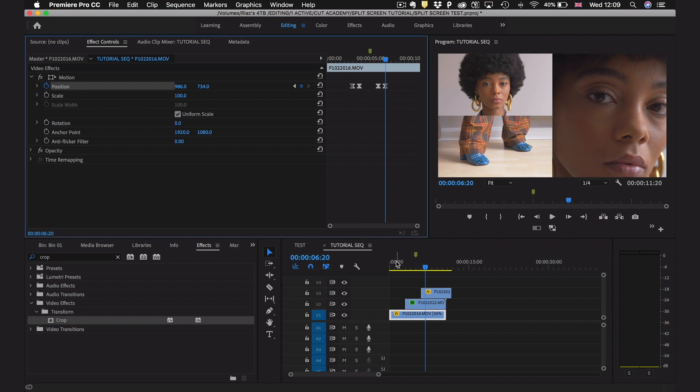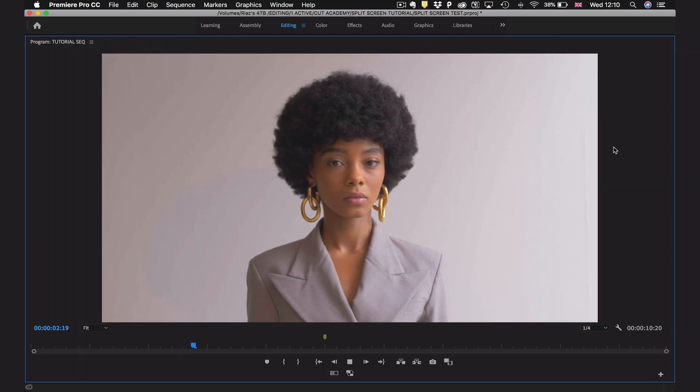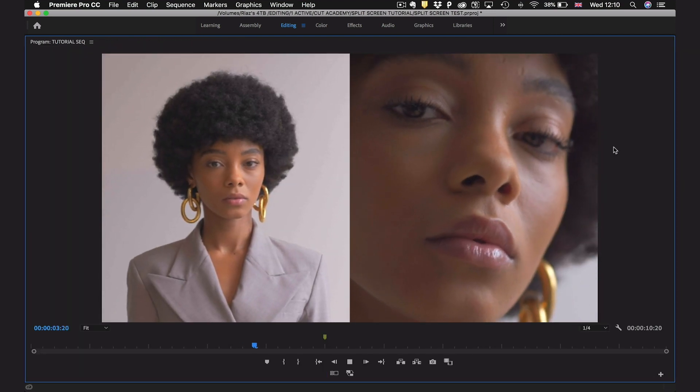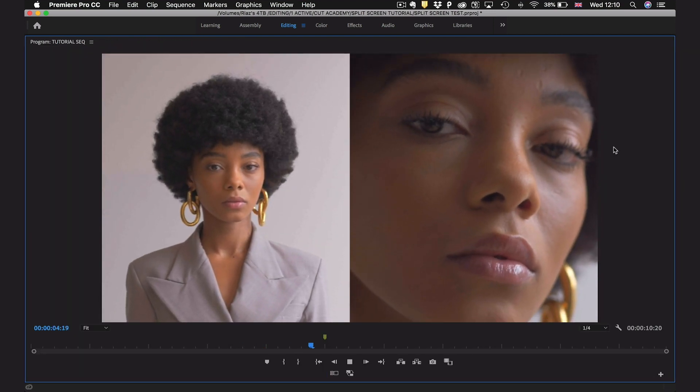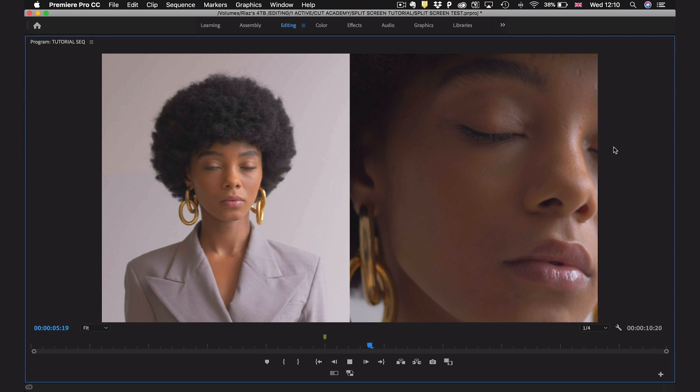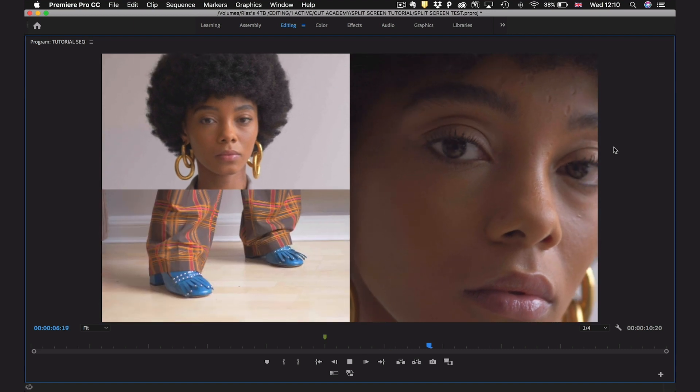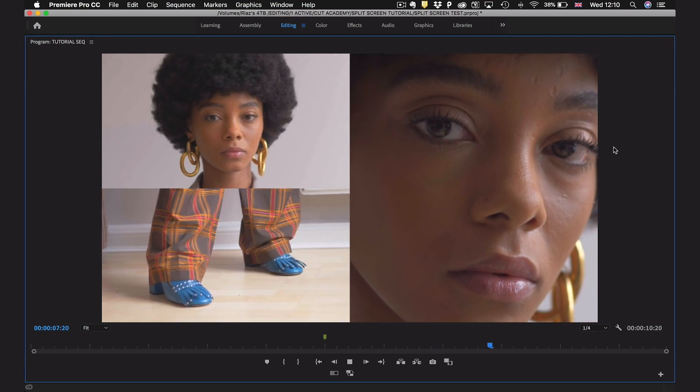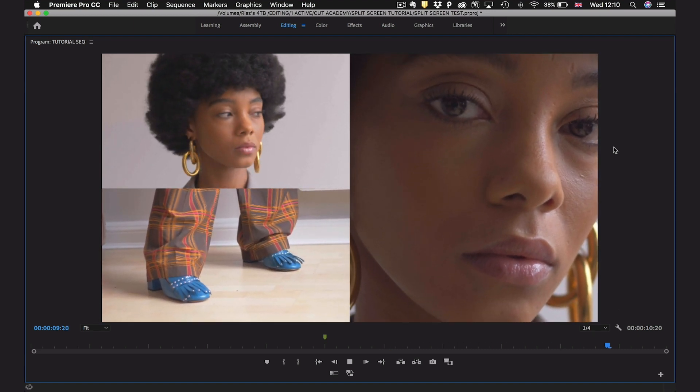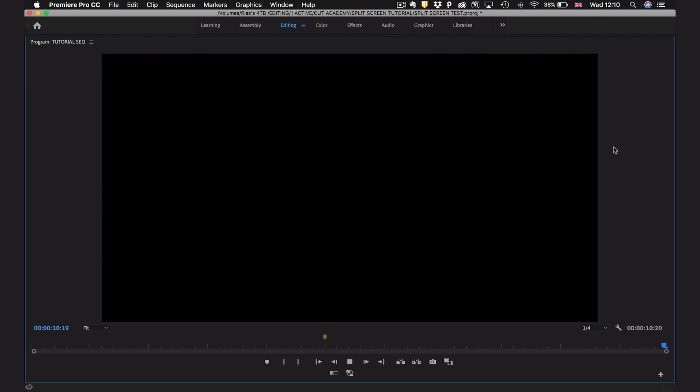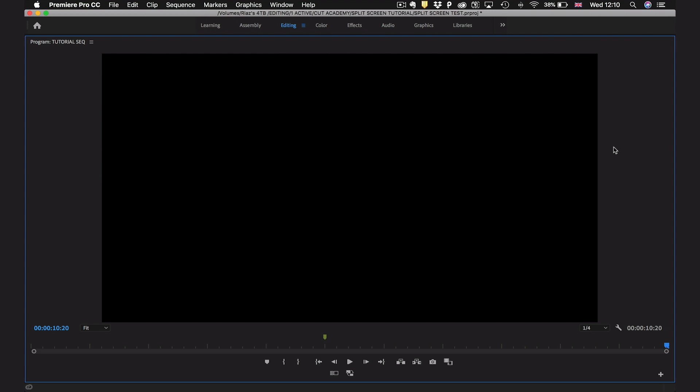Let's take a look at that now. So you can see the first video slides in smoothly and then the third one slides in smoothly and her head readjusts so that we can still see all of the details on the left hand side.